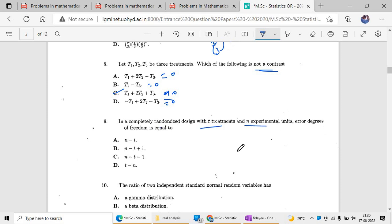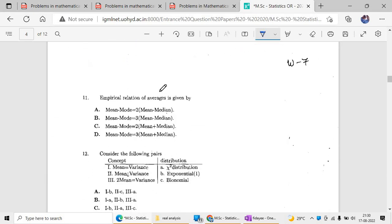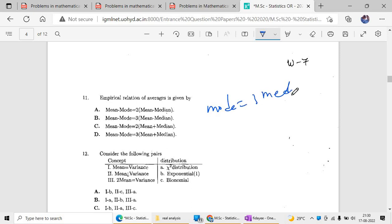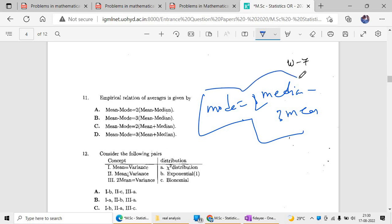If there are t treatments and n experiments, the error degrees of freedom is simply n minus t. The ratio of two standard normal variables follows a standard Cauchy distribution. For the empirical relationship between measures of central tendency: mode equals 3 median minus 2 mean. There is a standard formula for this — just cross-check the formula and you will get the answer.